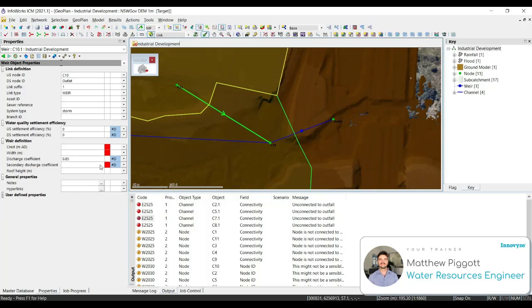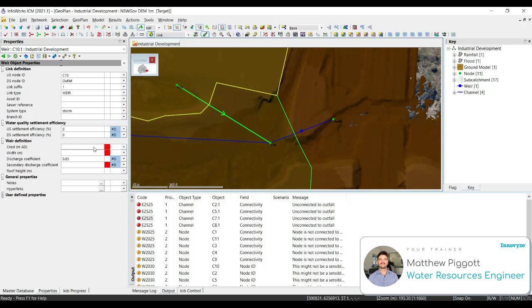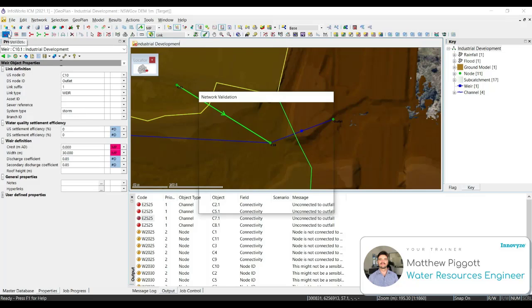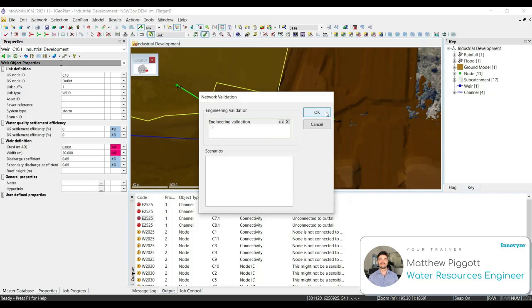You can see again in the properties window, there are a few more values that we need to enter before we can successfully validate and run the simulation. So we're going to enter in 0 for our crest level, and a value of 30 for our width. Now let's check the validation tool, and see if there are any errors. So again validate the network, and we can see that the errors are now gone.